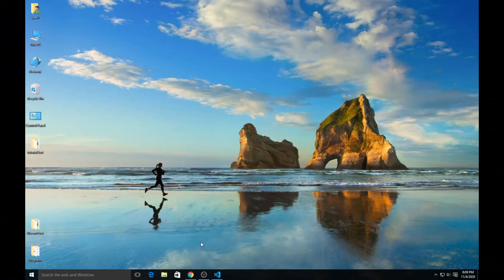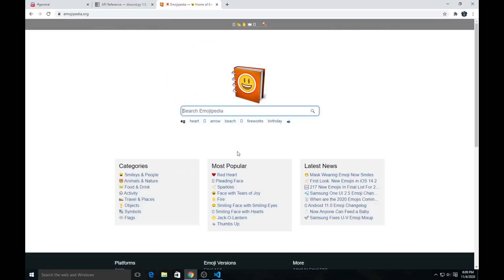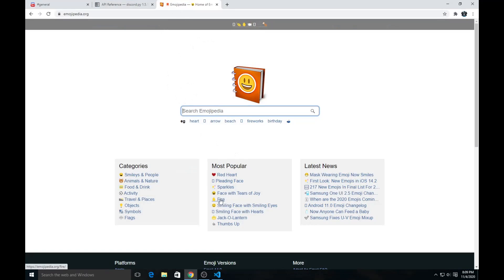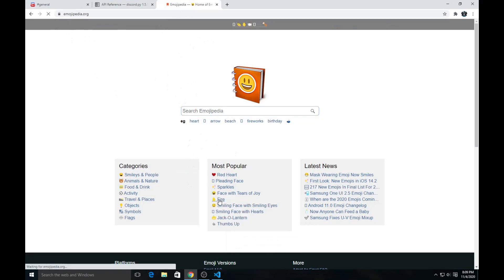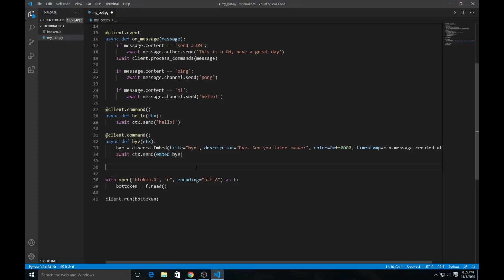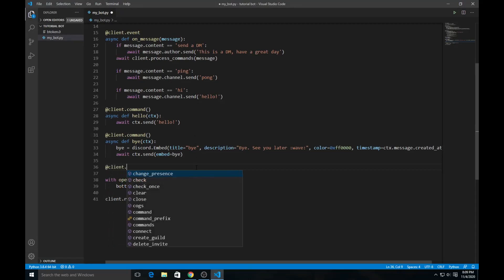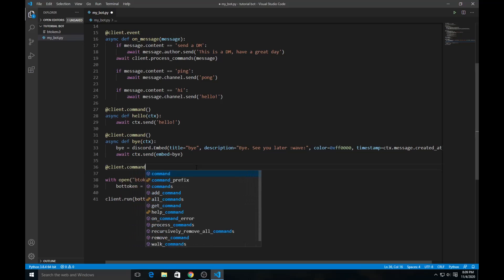The way Discord renders emojis, there are three ways. The first way is unicode emojis. You can go to emojipedia.org and just copy any emoji you like, like this fire emoji.